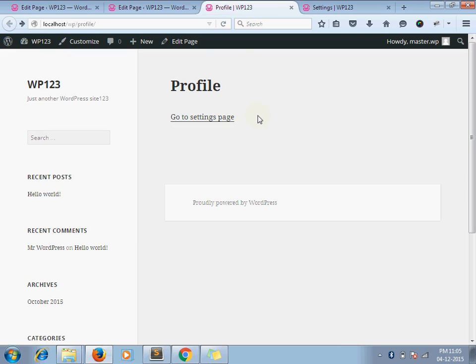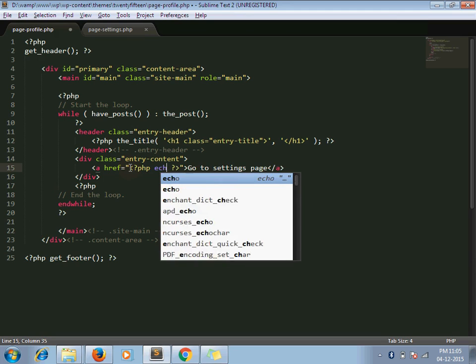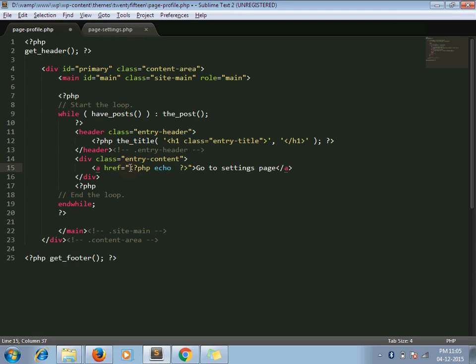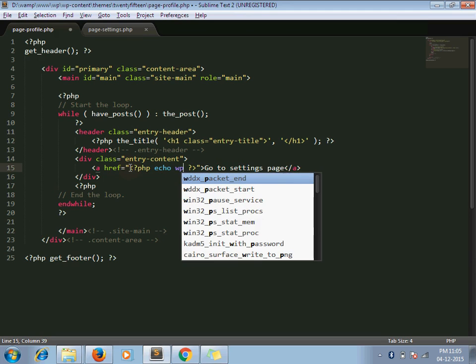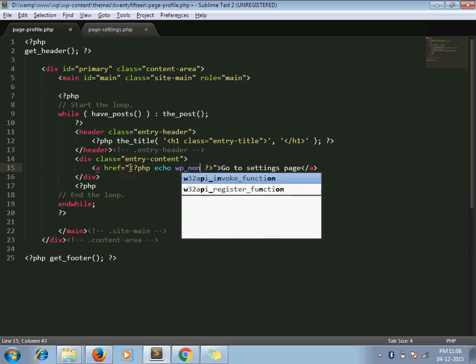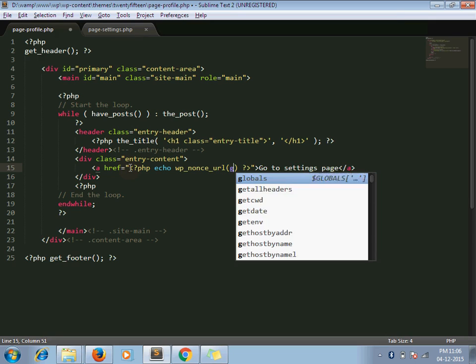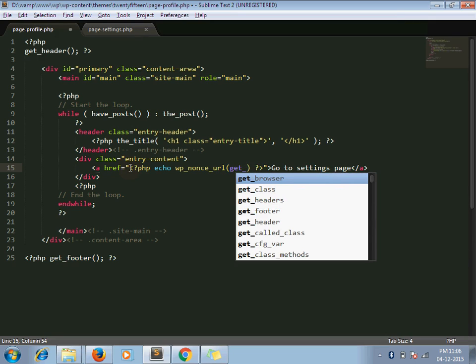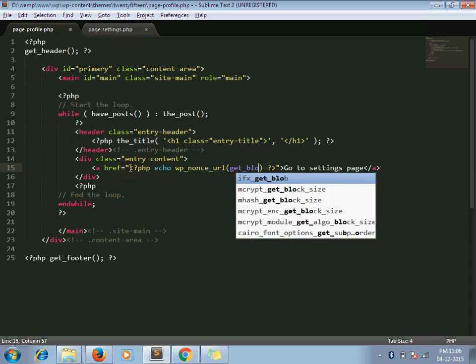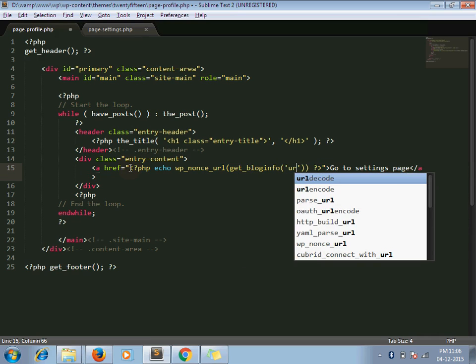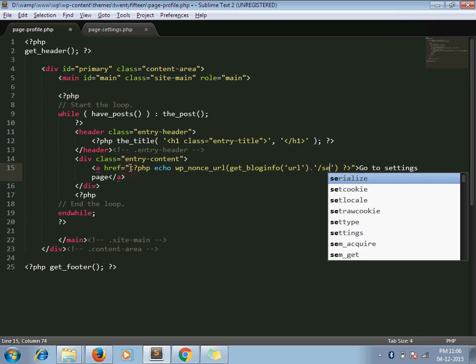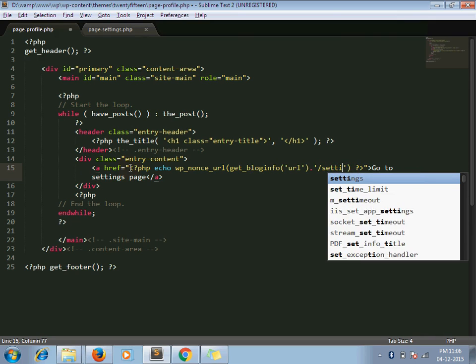So for the above link, I am going to add a nonce. For generating a nonce URL, WordPress has an inbuilt function wp_nonce_url. So here give the link for the page. In our case, the link is for the settings page.